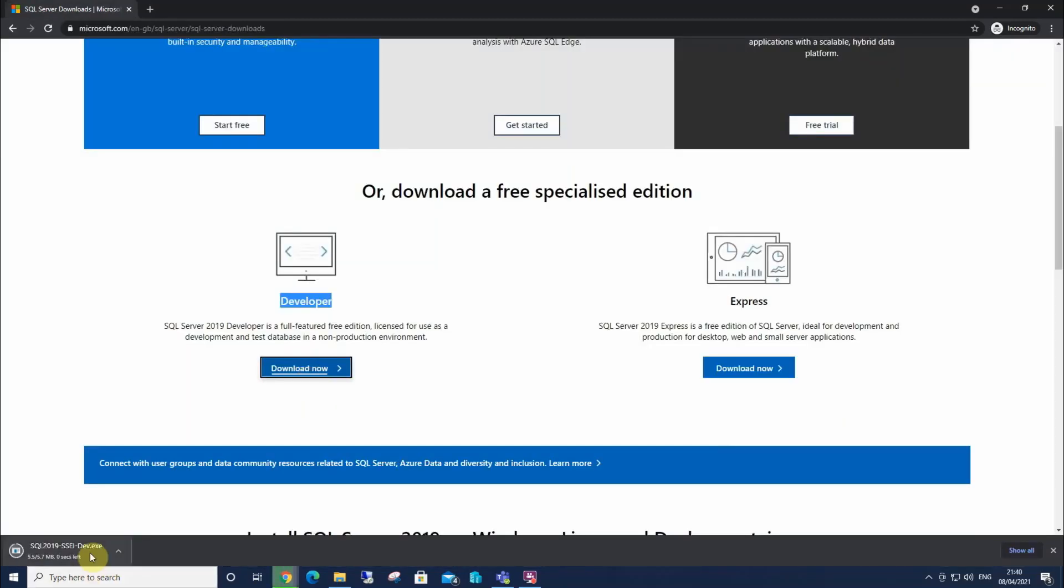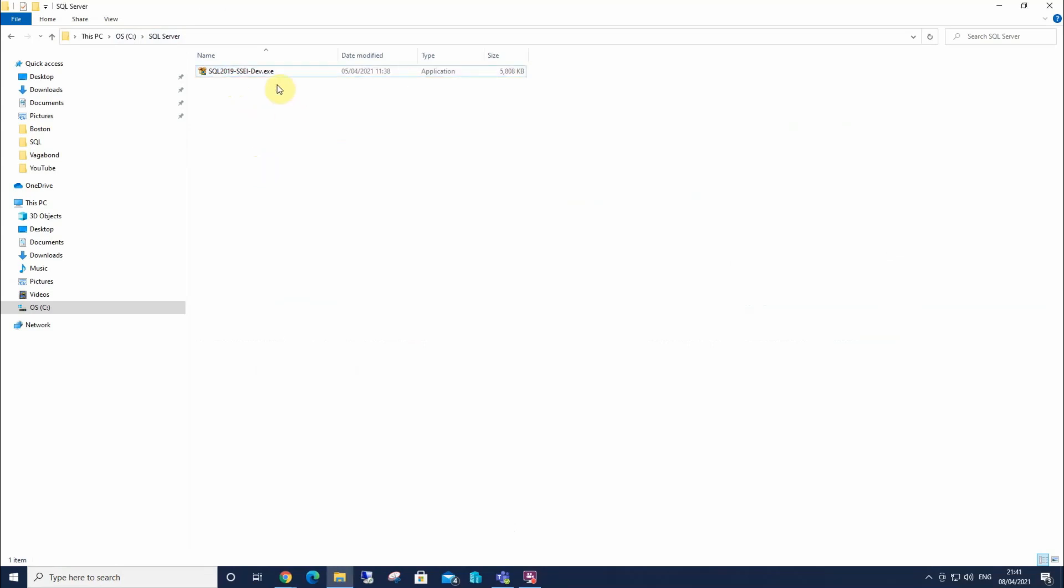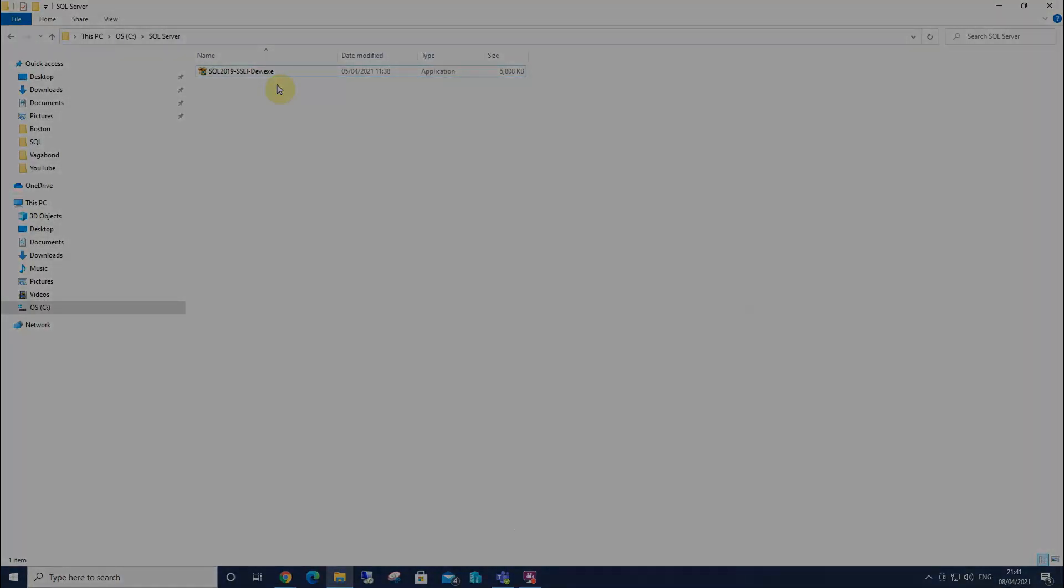Down here in Chrome, we'll wait for that to finish, where I'll pause the video. So that's now finished, and I've created from my C drive, I've created a SQL Server folder, and I've placed the executable within there. It's here in preparation for when we want to install SQL Server 2019.